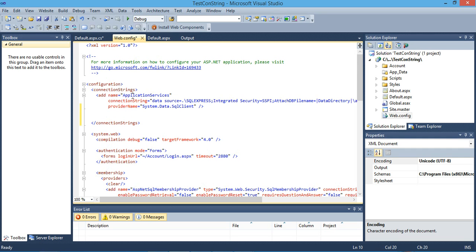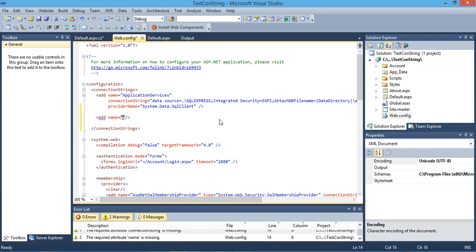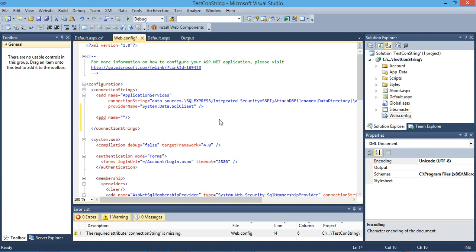You will also find a default connection string that is ready to use inside your web application, but we need to add our own custom connection string. So simply open a new tag, then add a name attribute. The name is your unique identifier that will be used inside your application, so be careful to choose it properly. We will name this one 'LocalSystem'.